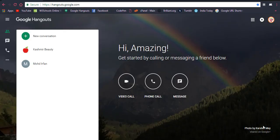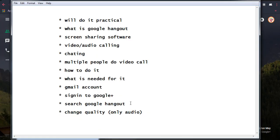In this video I am going to show you how to use Google Hangouts, which is a free screen sharing software from Google. I will cover a few points of Google Hangout and do it practically. Google Hangout is a product of Google itself and is used for video calling, audio calling, screen sharing, and chatting. You can connect with multiple people for video calling.